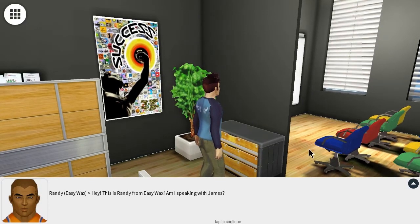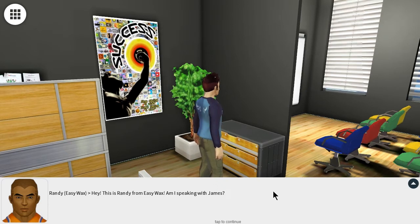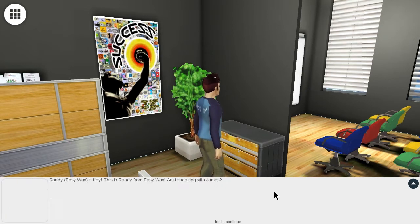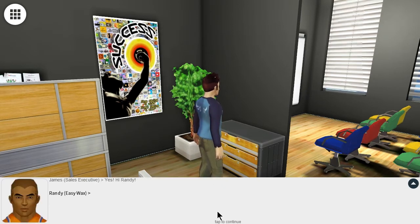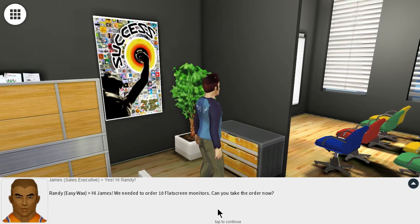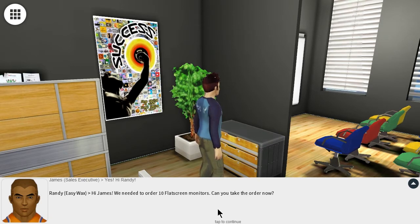Hey, this is Randy from Easy Wax. Am I speaking with James? Yes. Hi Randy. Hi James. We need to order 10 flat screen monitors. Can you take the order now?